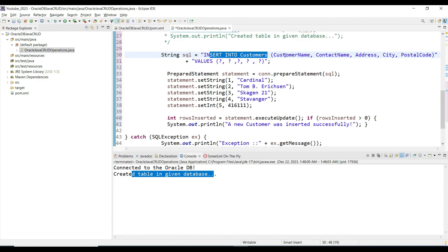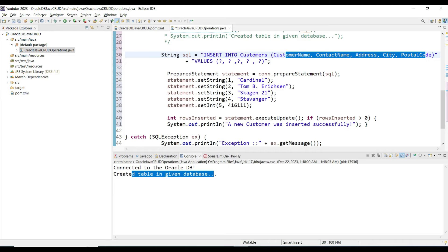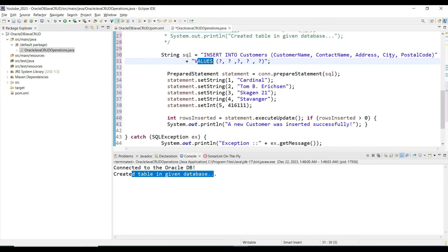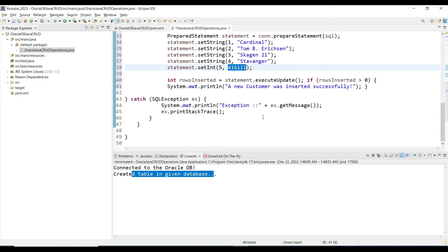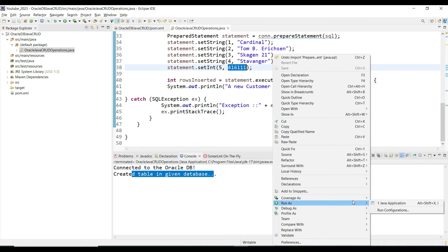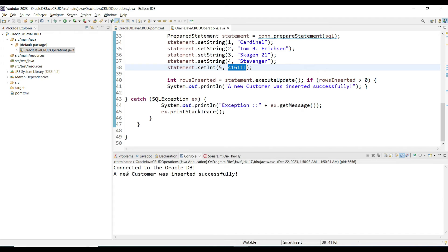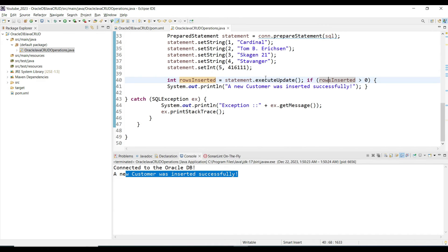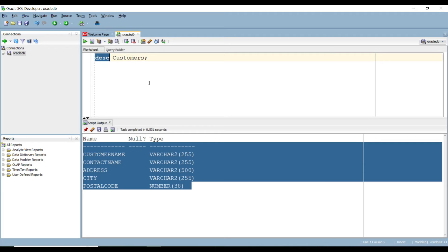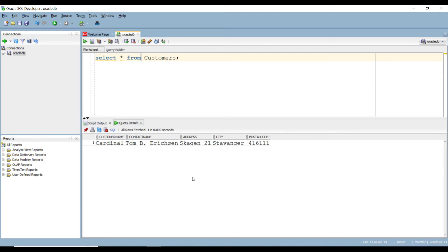We are inserting data into the customers table, specifying the column names and using placeholder indexes for the values in the pre-compiled statement. Each index corresponds to a value we are inserting. Save and run — the output says 'New customer was inserted successfully.' Go to SQL Developer and run 'SELECT * FROM customers' to verify — we can see one record inserted.